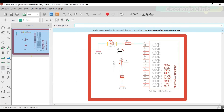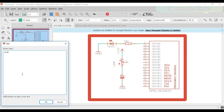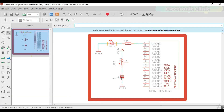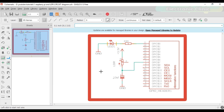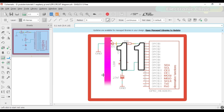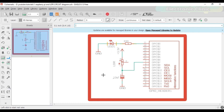One leg of the LDR is connected with 3.3 volts, and the other leg of the LDR is connected with the positive leg of the 10 microfarad capacitor. The other leg of the capacitor is connected with the ground. Take a wire from the middle and connect it with pin number 7 of the Raspberry Pi. Our circuit diagram is completed: the LED is connected with pin number 11 and the RC circuit is connected with pin number 7.